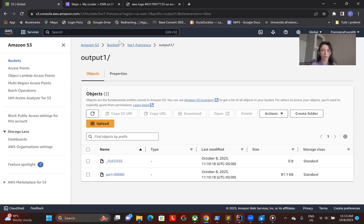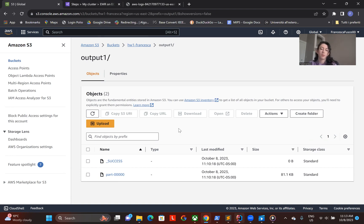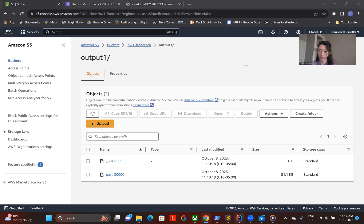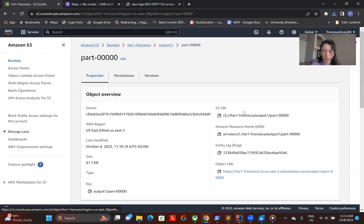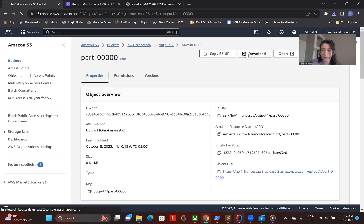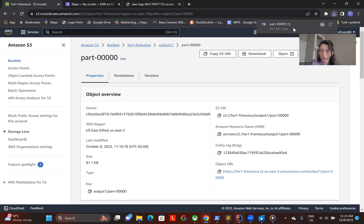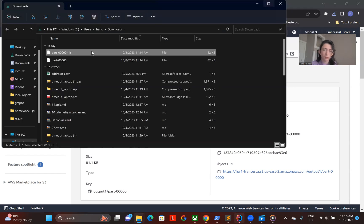That's how I deployed my application on Amazon Web Service Elastic MapReduce. If we click on the output, we can download and open it to inspect the results. The output is what we expect.